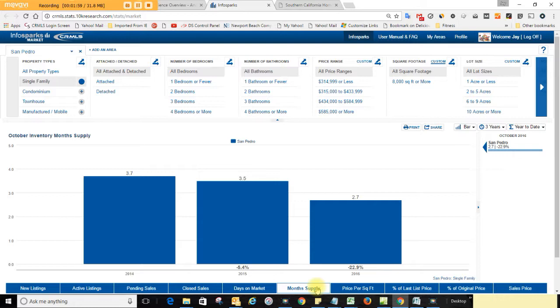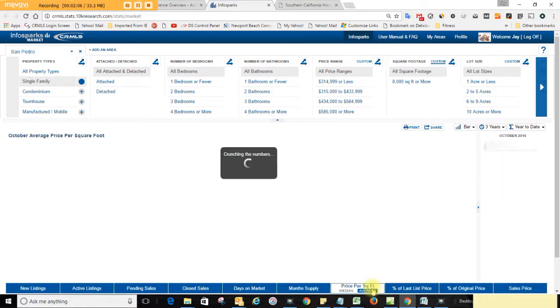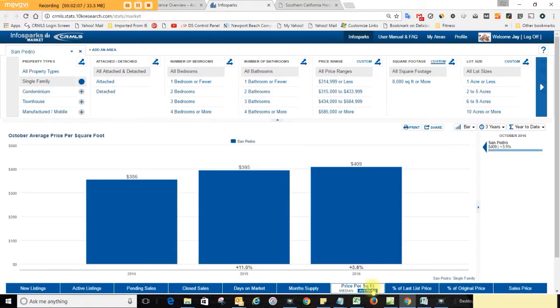A little bit less than last year at this time. The average price per square foot in San Pedro is $409 per square foot. That's up 3.5% from a year ago at this time.